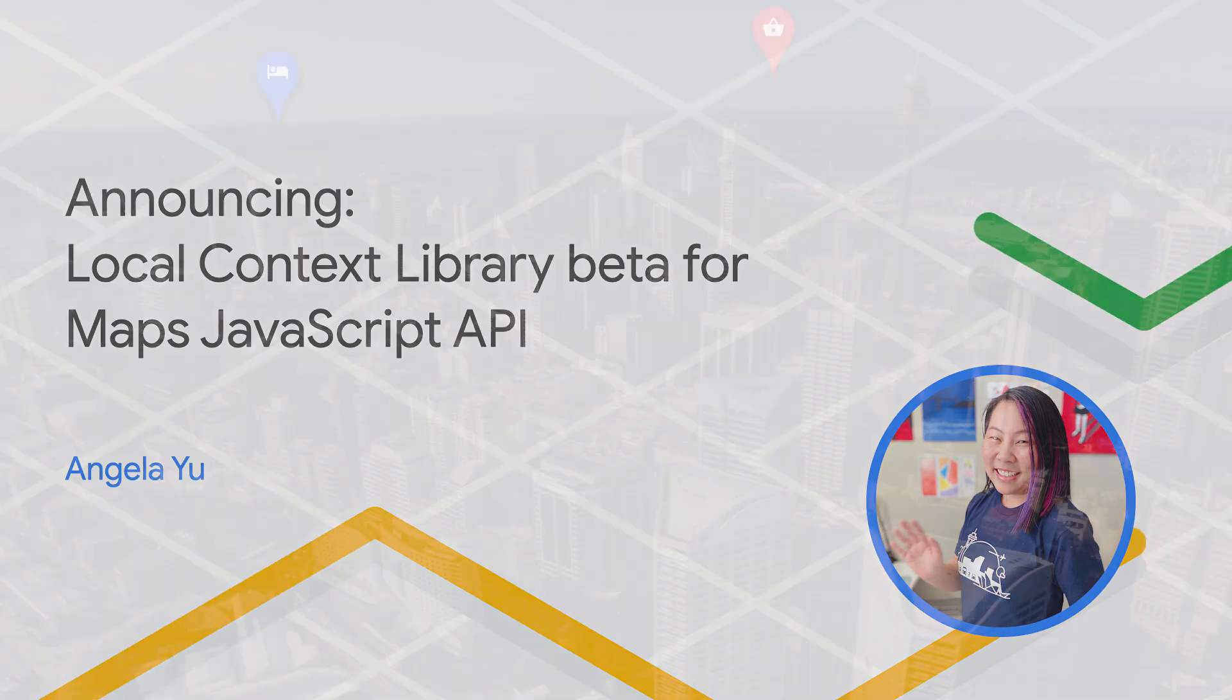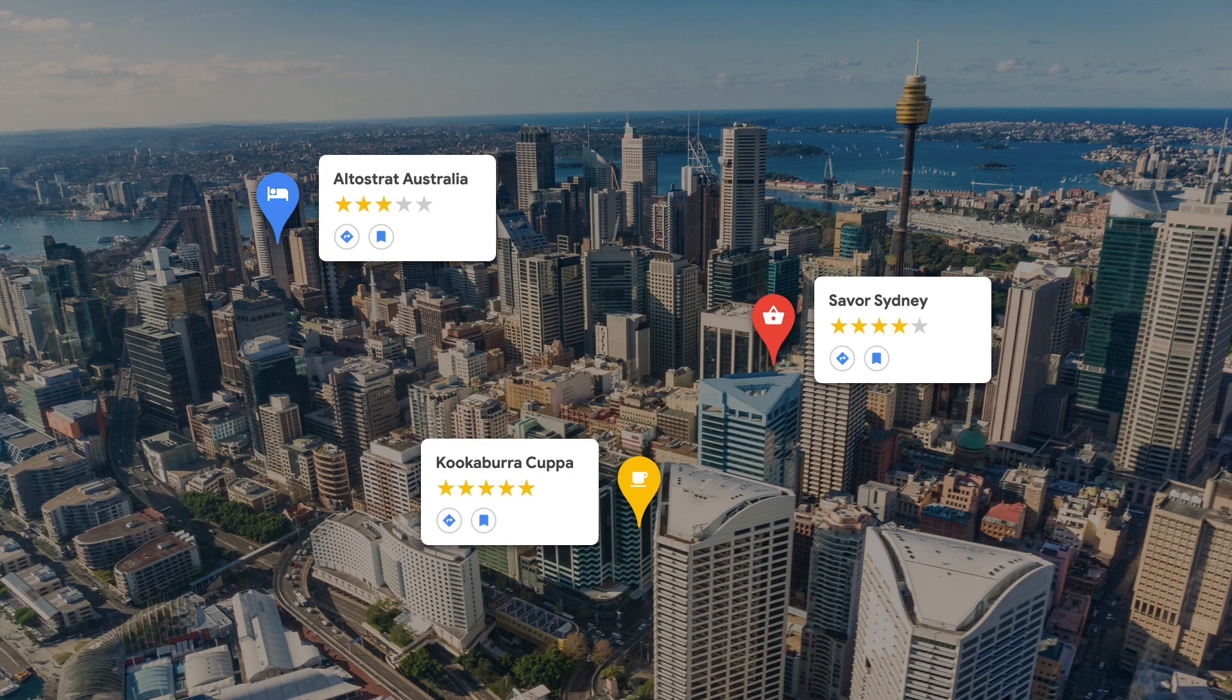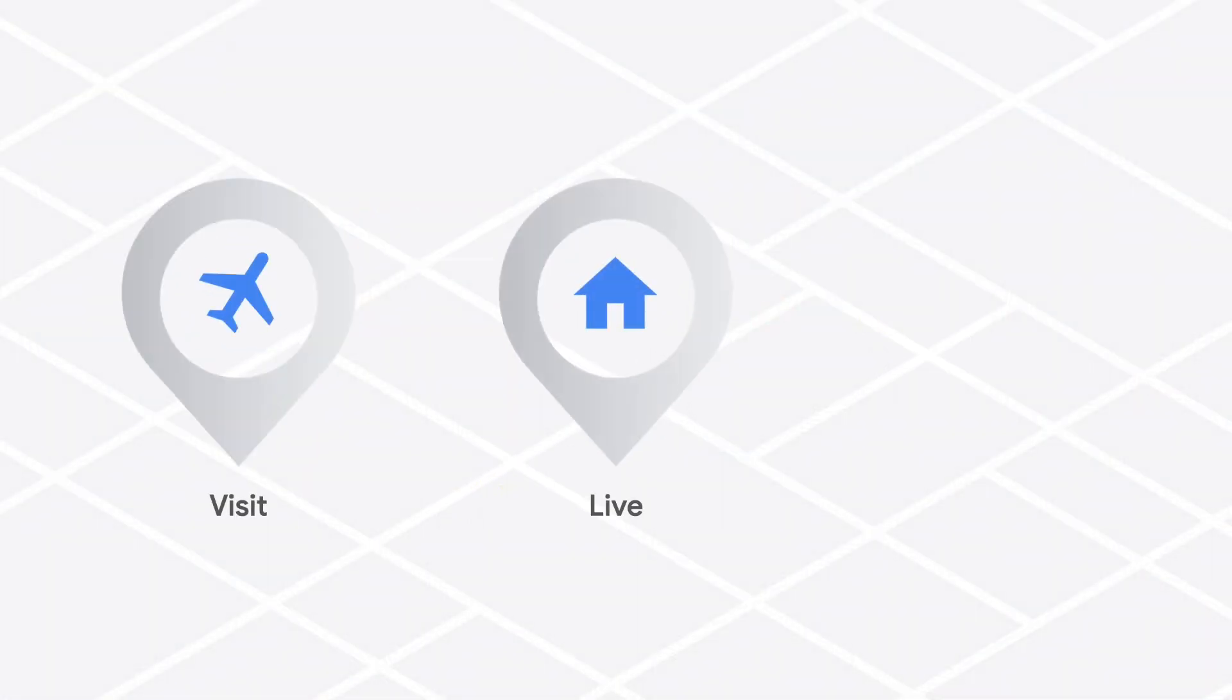We all use information about what's around a certain location to make decisions and plan our next experience, whether it's to figure out where to visit, where to live, or where to do business.